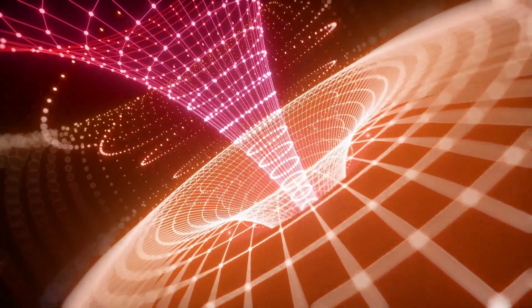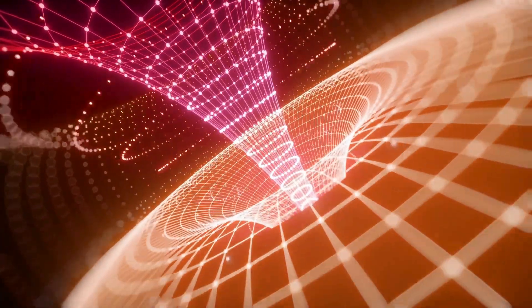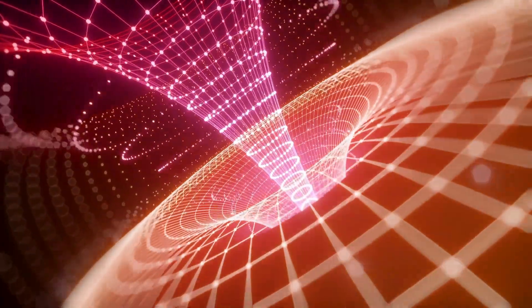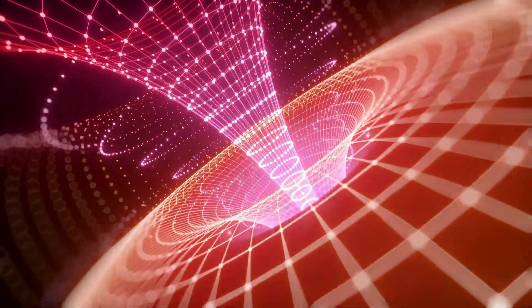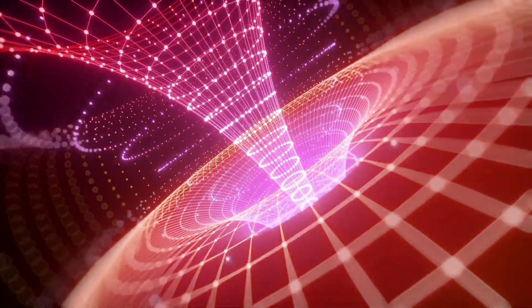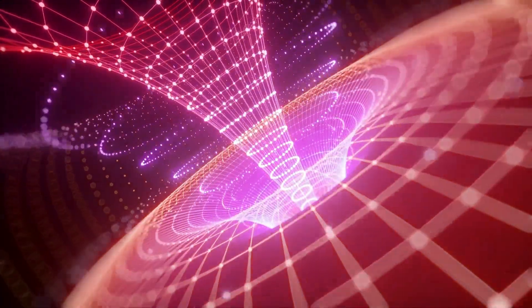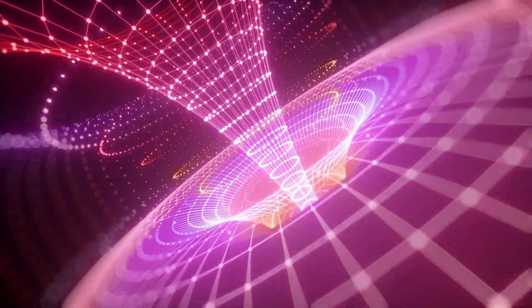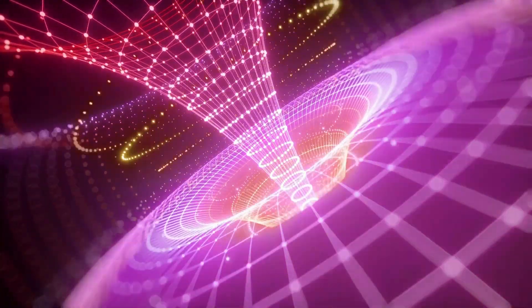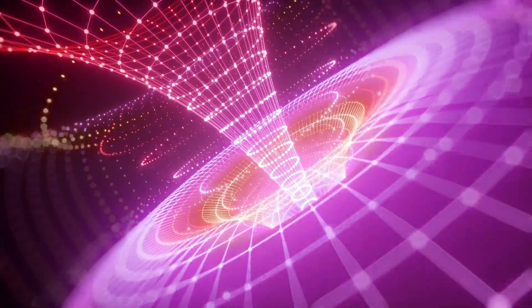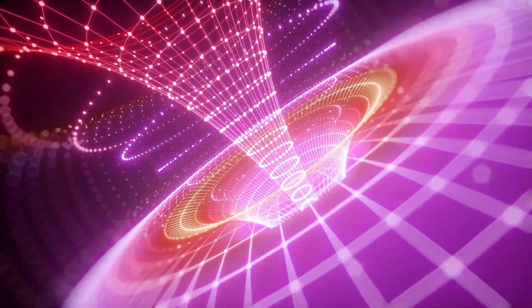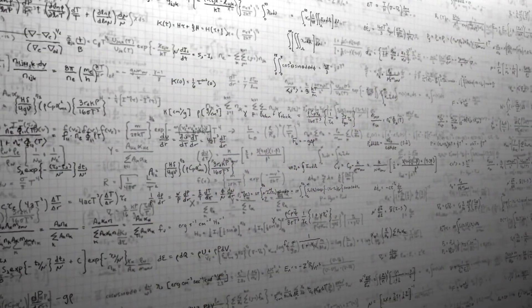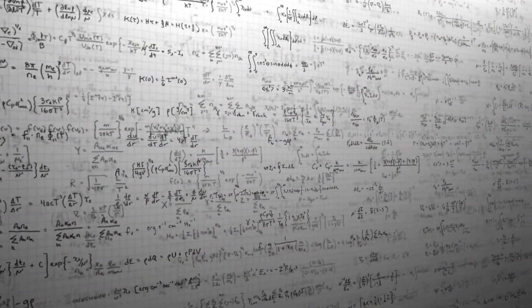Einstein's theory of general relativity has profound implications for our understanding of the universe. It provides a more accurate description of gravity, explaining phenomena that Newtonian mechanics could not, such as the perihelion precession of Mercury and the bending of light.